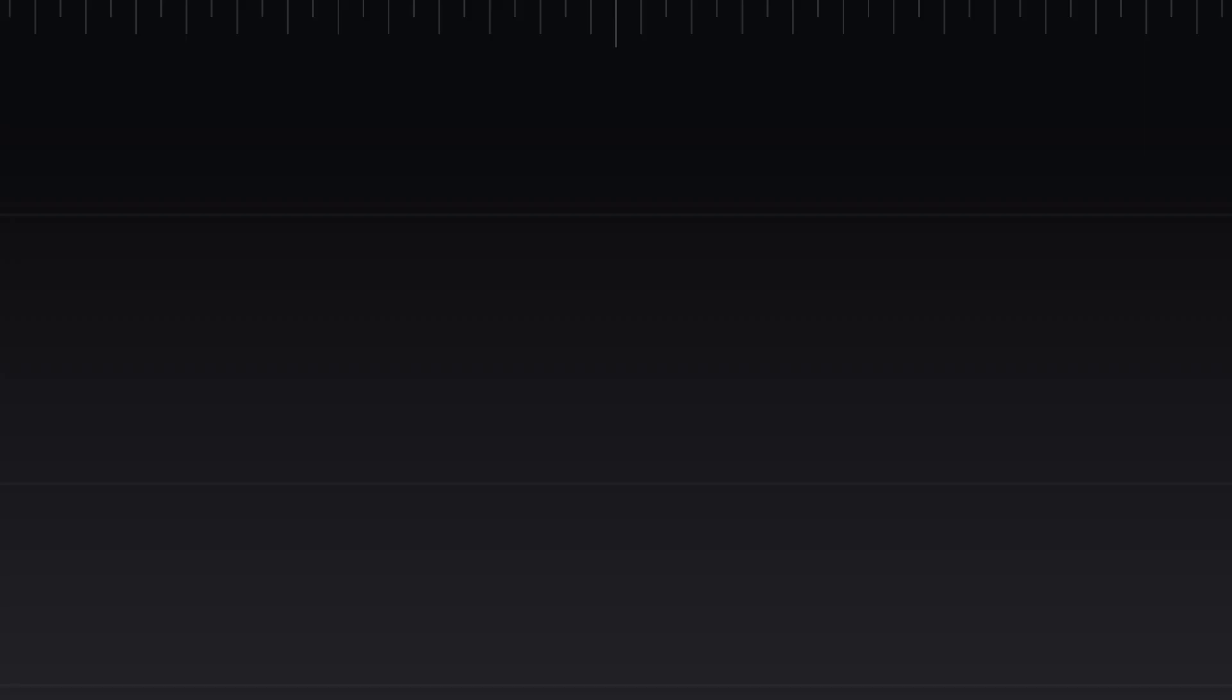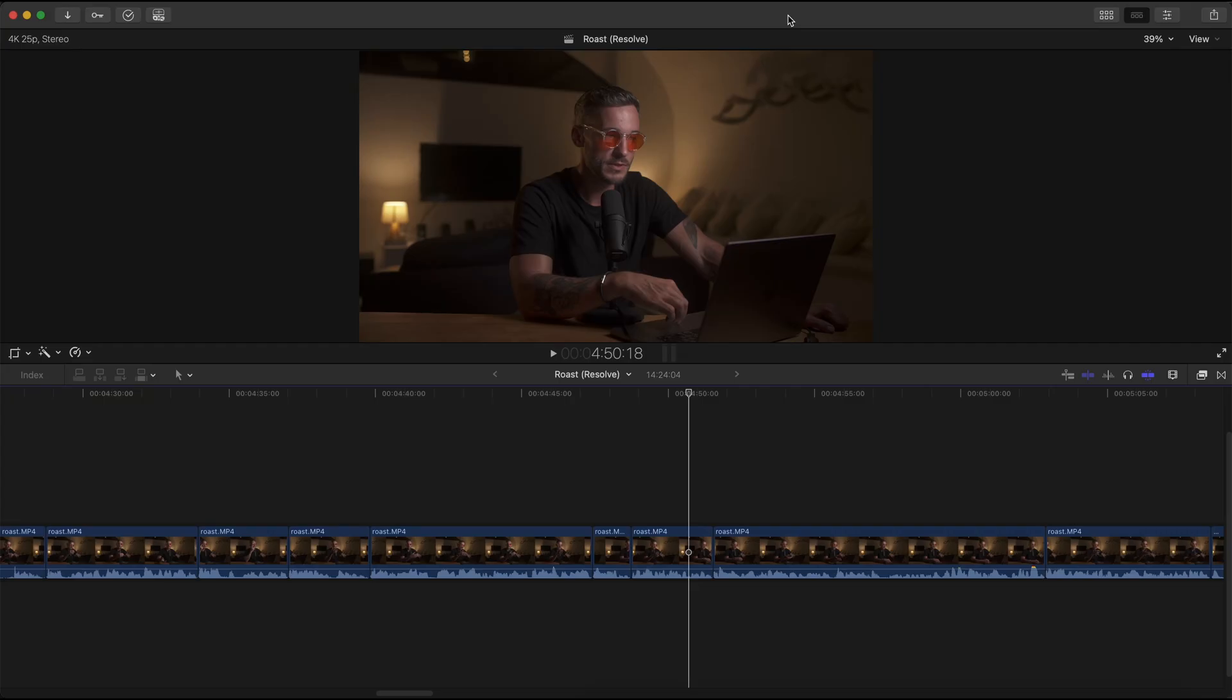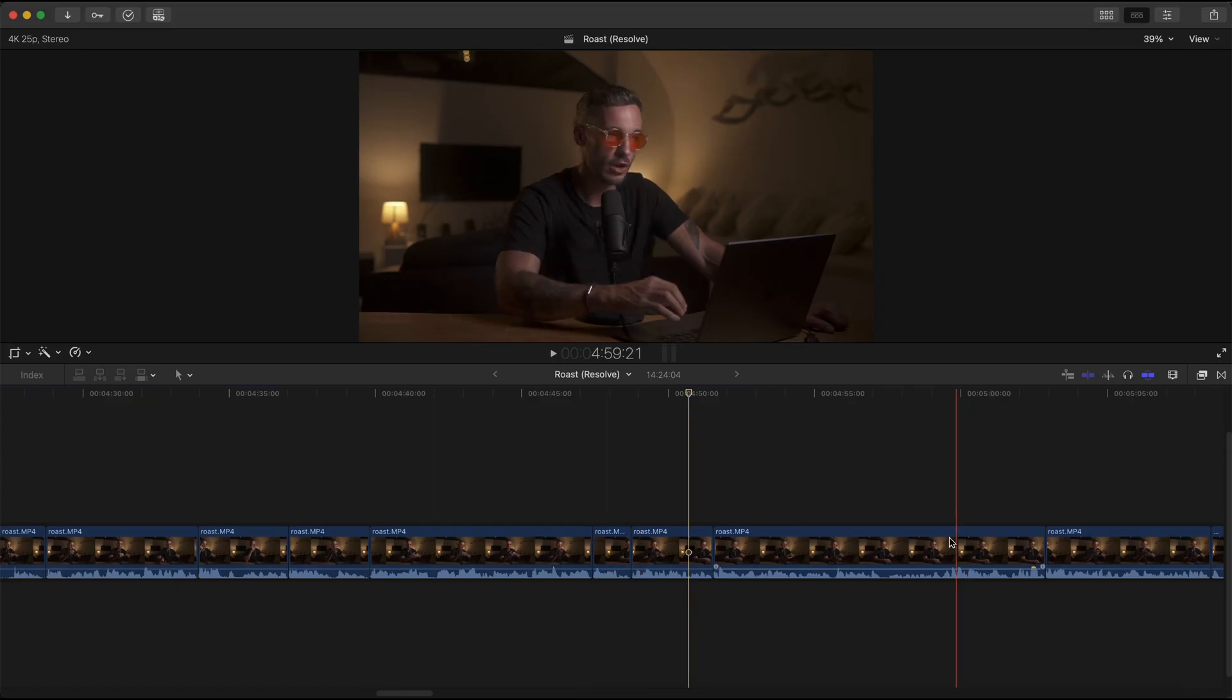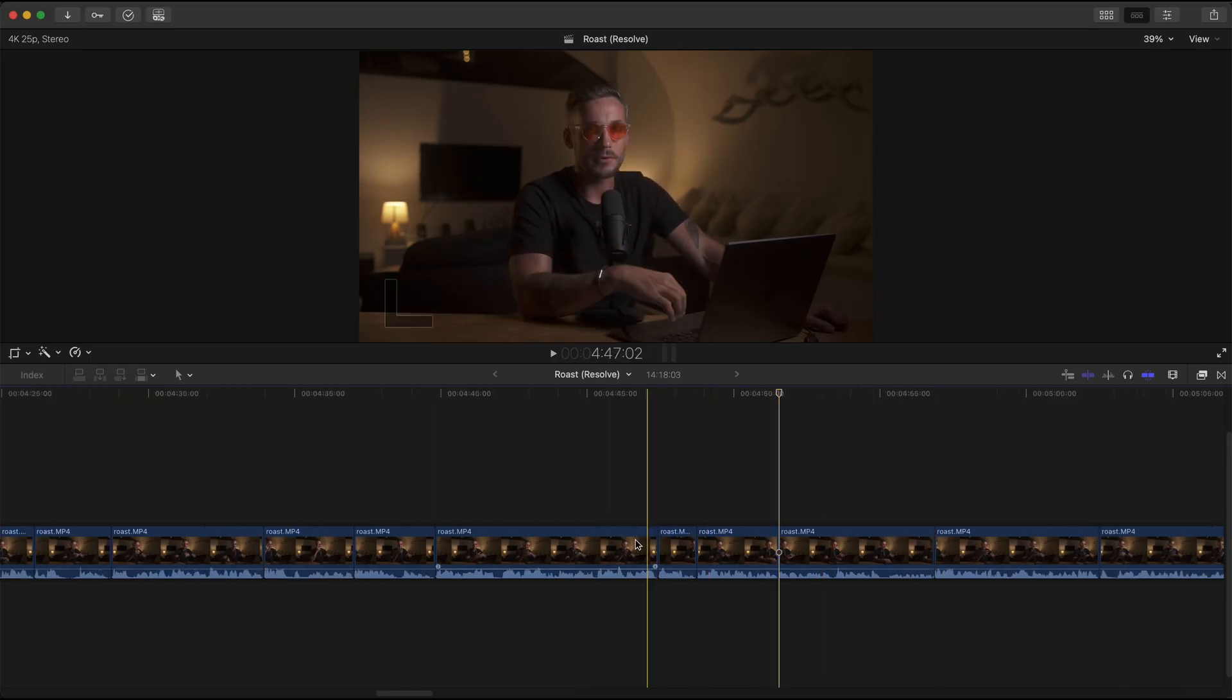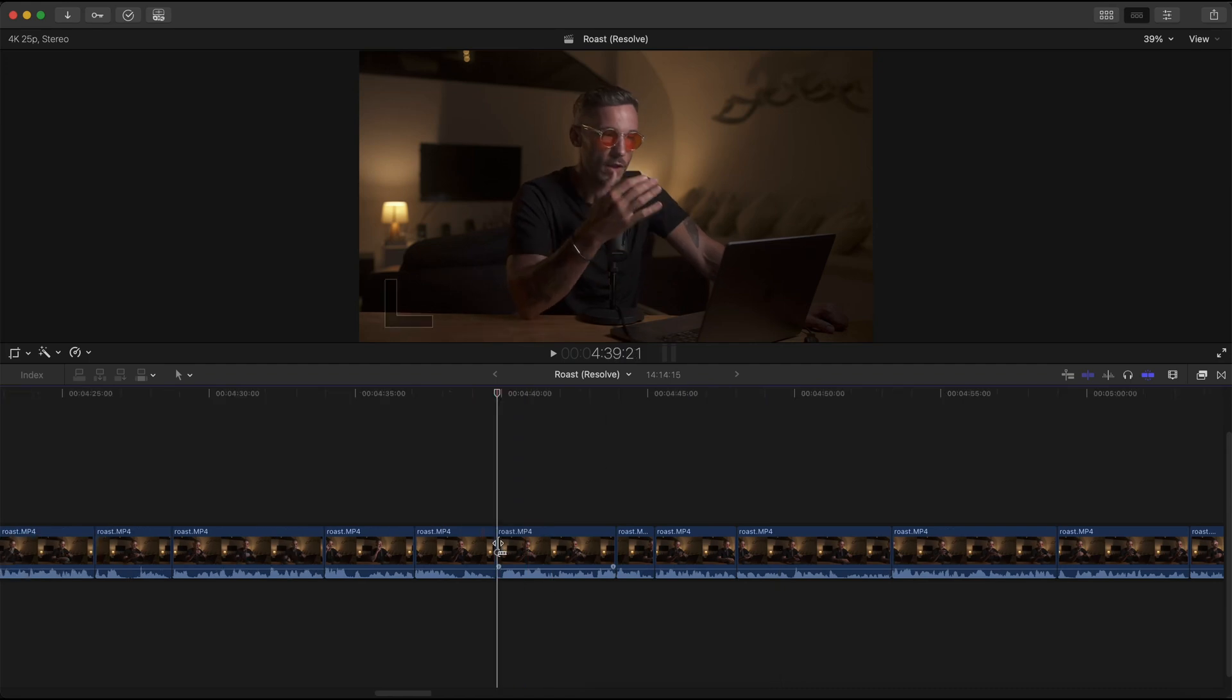So now that you understand how you can unlock all of these extra options on your mouse, here's how you can make the most out of these options by doing things that you can't actually normally do inside of DaVinci Resolve. Starting with trimming clips at the cursor. Years ago I used to use Final Cut Pro and I really liked how I was able to just hover my mouse over a clip and to be able to instantly trim where my cursor is, without having to click and drag the playhead to that position.